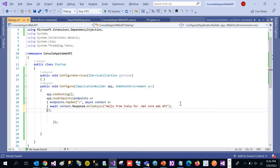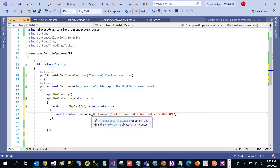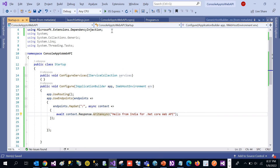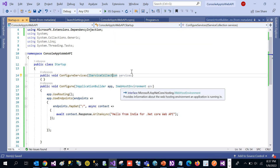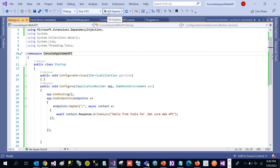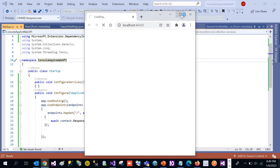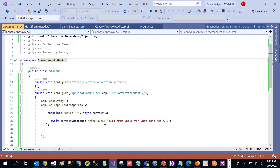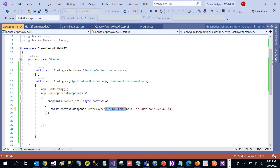Now we can run this application. Let's click the run button. We can see the output in the browser: 'Hello from India for .NET Core Web API' — the same message that we wrote in the response.